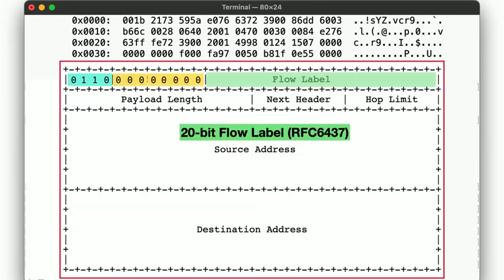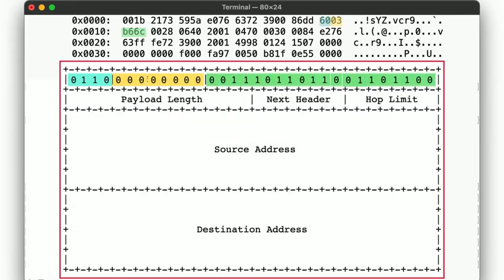After that comes a 20-bit flow label. Flow is really just a group of packets that belong together, such as a TCP session. By having this identifier, we can later more easily trace a full request across the network. This flow label is generated randomly, and the first 32 bits here are represented in the above 8 hex bytes.